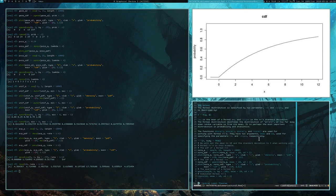The functions responsible for handling the normal distribution are dnorm, pnorm, qnorm, and rnorm. They have two parameters, mean and sd, that correspond to the parameters mu and sigma respectively.